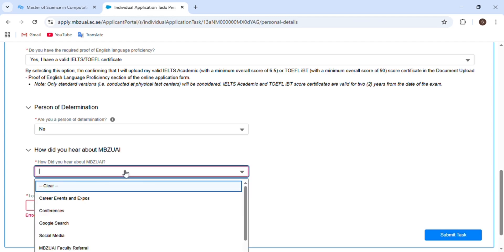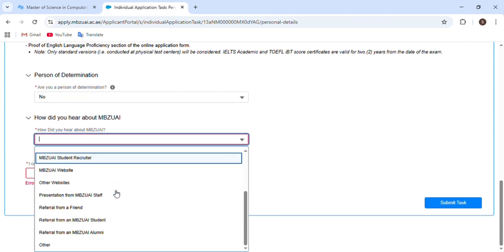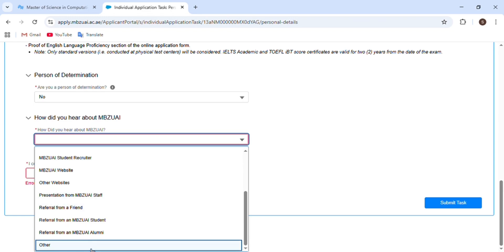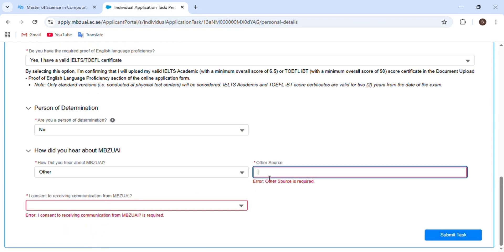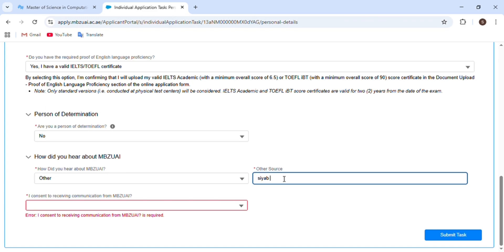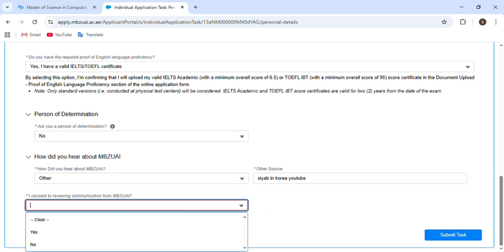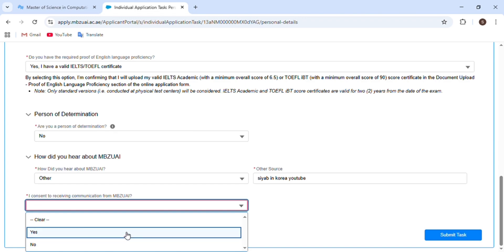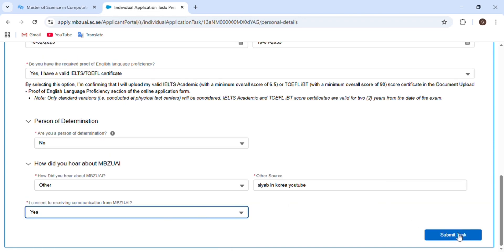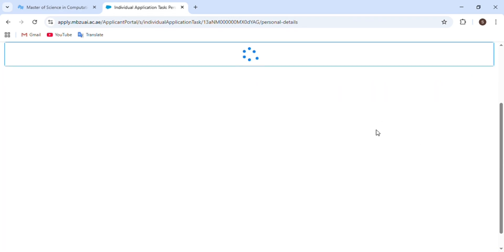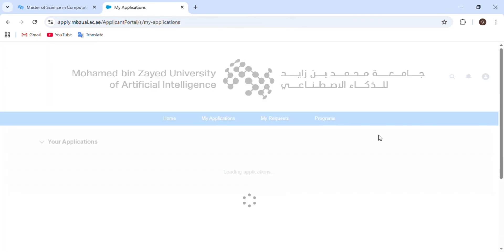The next section asks how you heard about Mohamed Bin Zayed University. You have to choose any option — I suggest choosing 'Others' and writing my name, because I told you about this university's scholarships. The next section is about receiving communication from the university; click Yes so the university can send you emails about your application status. Then click Save and proceed.